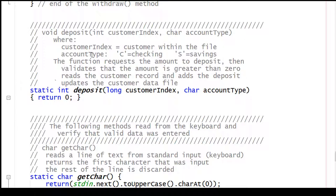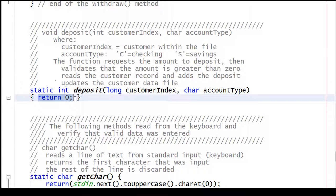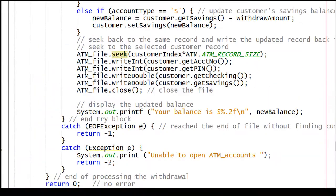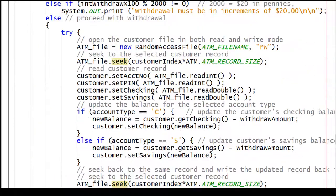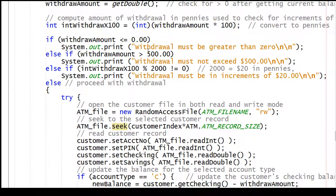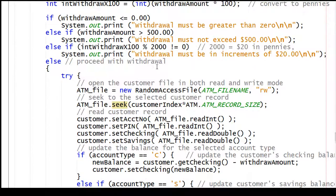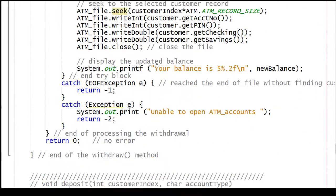Now to do a deposit, check that out. The only code I have here is a return zero. So that means you're going to need to write the code for the deposit, which is going to be similar up here, but instead of subtracting, you're going to add. Also we don't have to check to see if it's greater than $500 or an increment of $20.